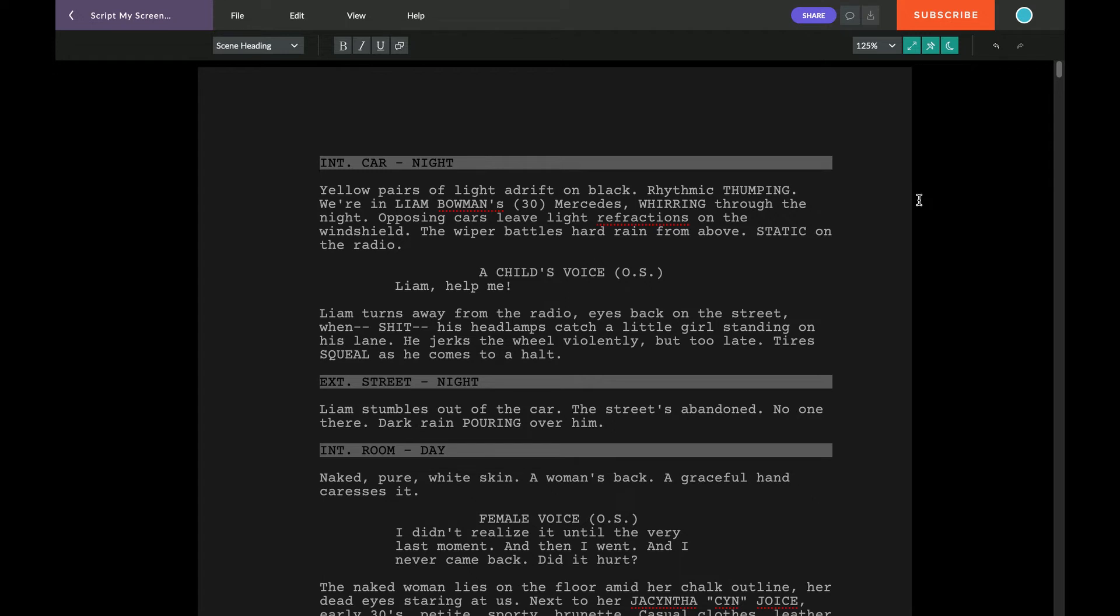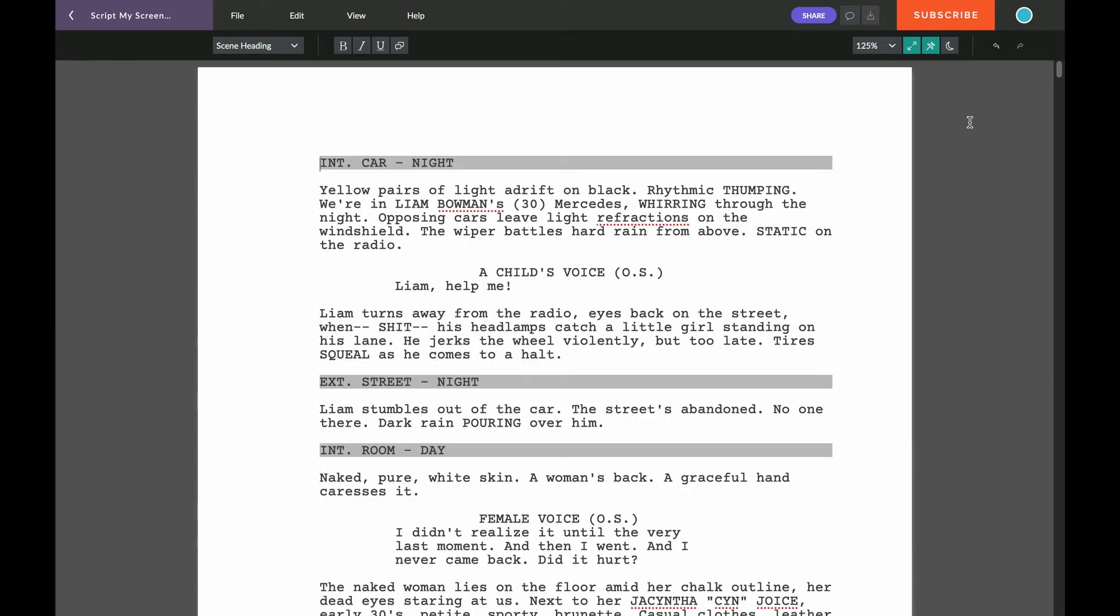Deactivating Night mode works the same way. You just click the Moon button again and you're back to the black and white screenplay editor. Now, as I said before, the Night mode only works in fullscreen mode.